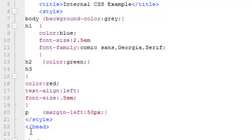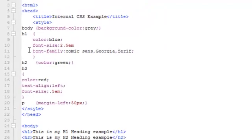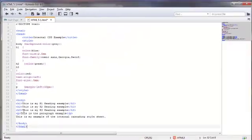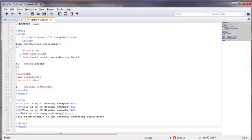So in between the opening and closing style tags, this is where we have our CSS styling, referencing whatever content we would have in the body section for those particular selectors.